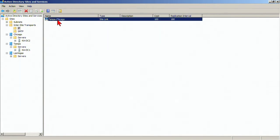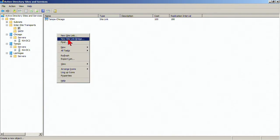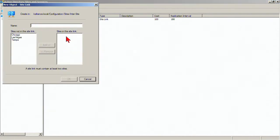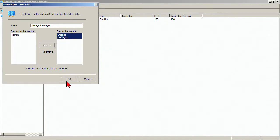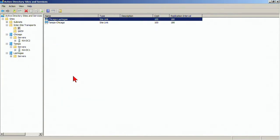Right now, we've got the Tampa-Chicago site link. We can create a new site link, and this new site link will be Chicago and Las Vegas. Then we will choose the sites that are in the link, click those sites, hit Add, and then hit OK.